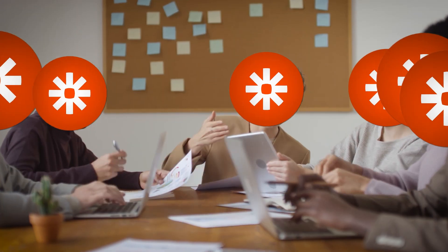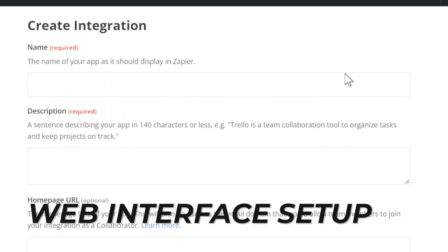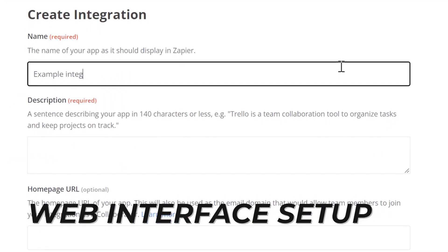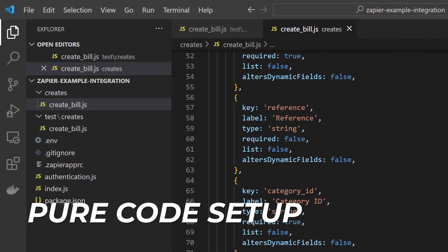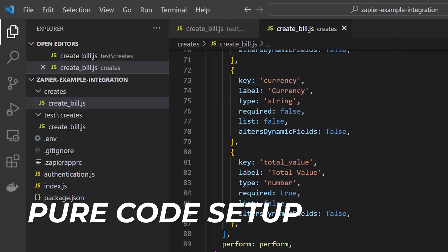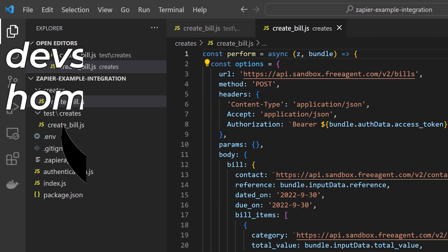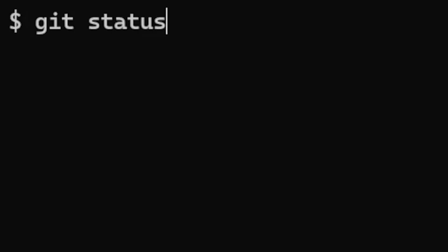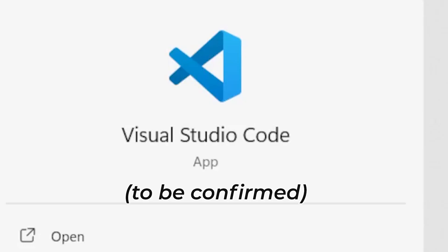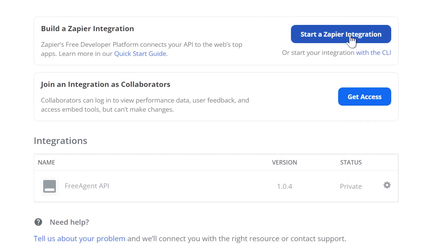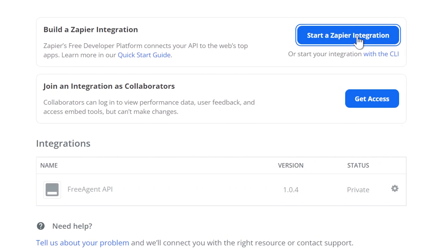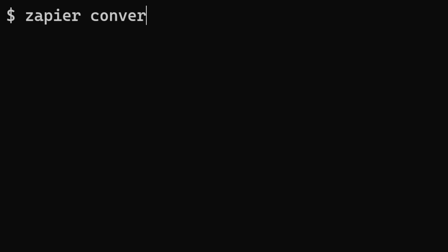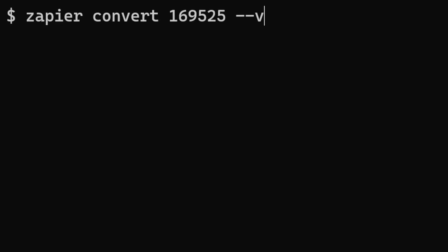The Zapier team offers two options: a web interface setup for simpler APIs, or a pure code setup for more complex integrations. For developers, I recommend the code-based approach so you can use familiar tools like version control, testing, and your favourite IDE. Even if you start creating an integration in the UI, you can later convert it to code using the Zapier CLI. This can be a good way to get started, and in fact is exactly what I did.